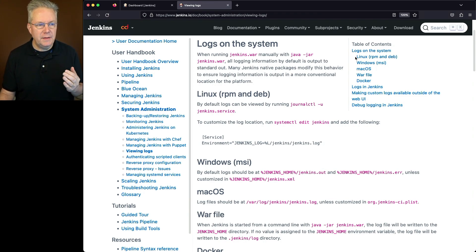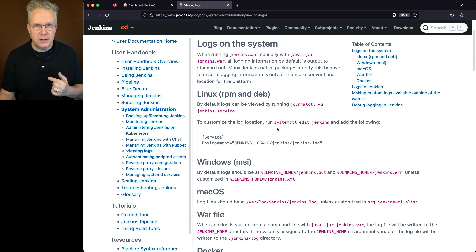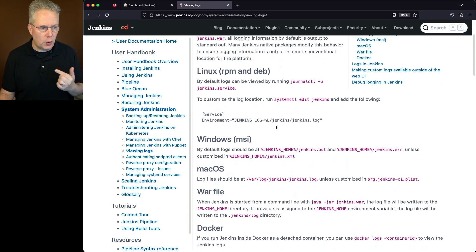We can see there's callouts for Linux, Windows, macOS, WAR, and Docker. So let's go to the bottom and work our way up.